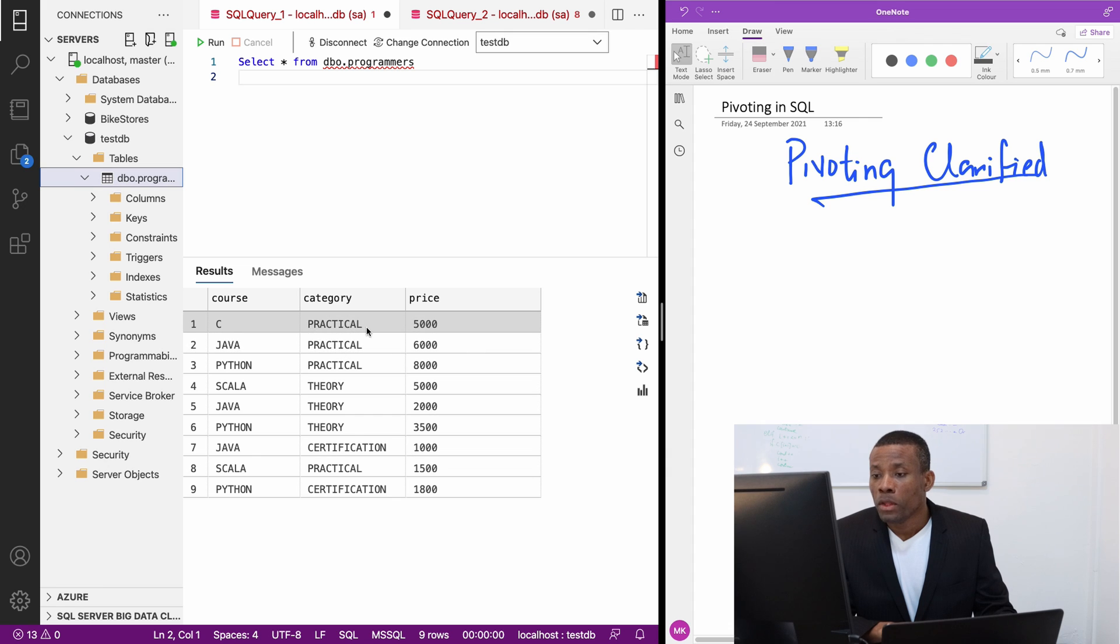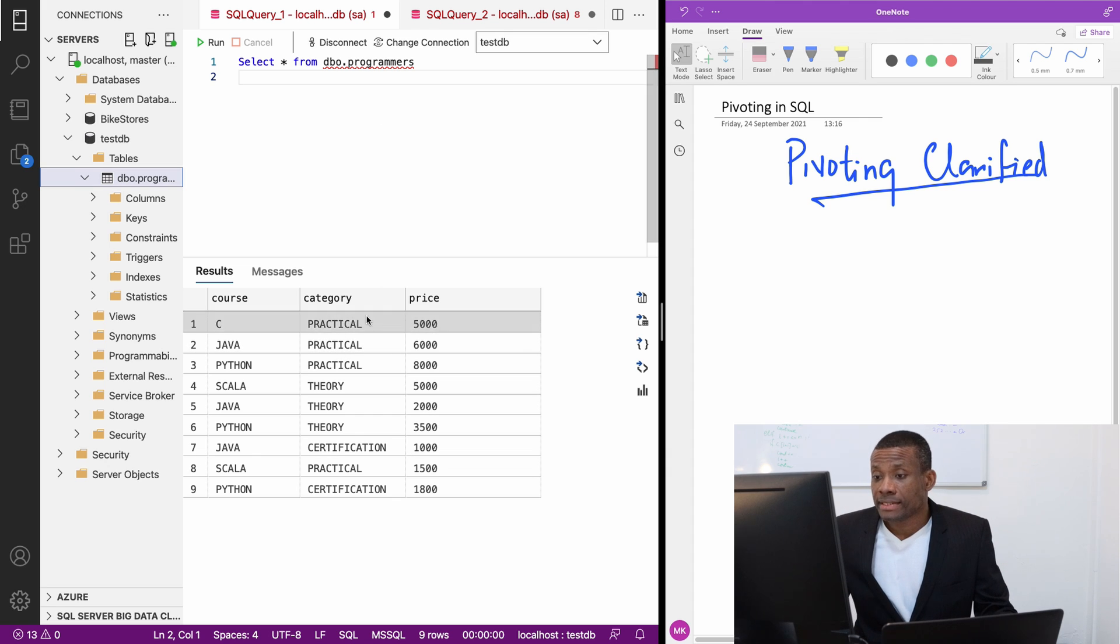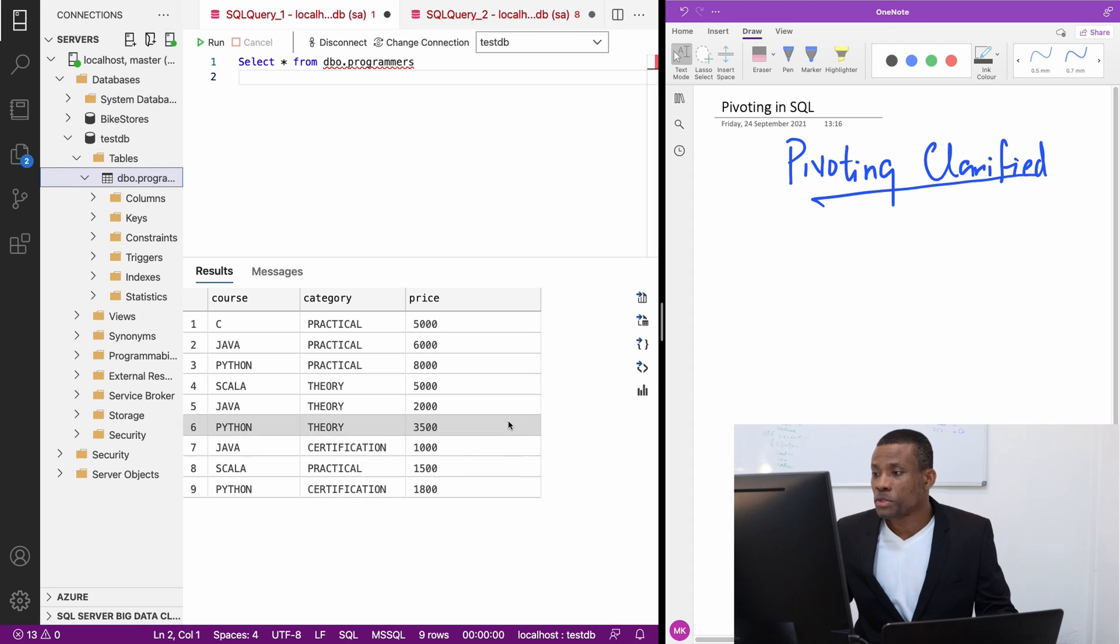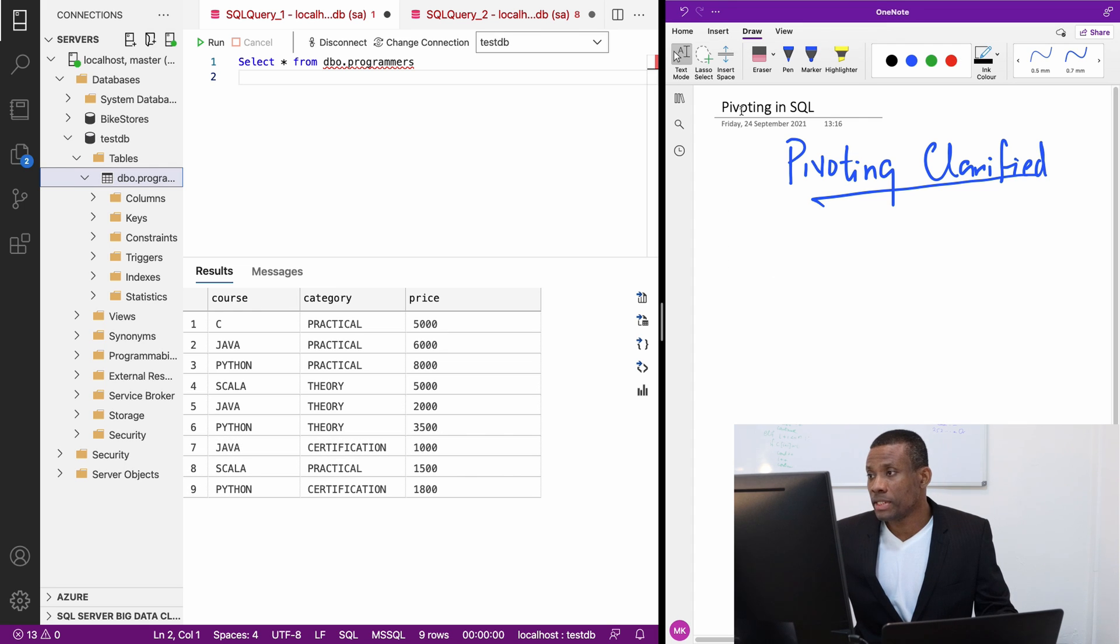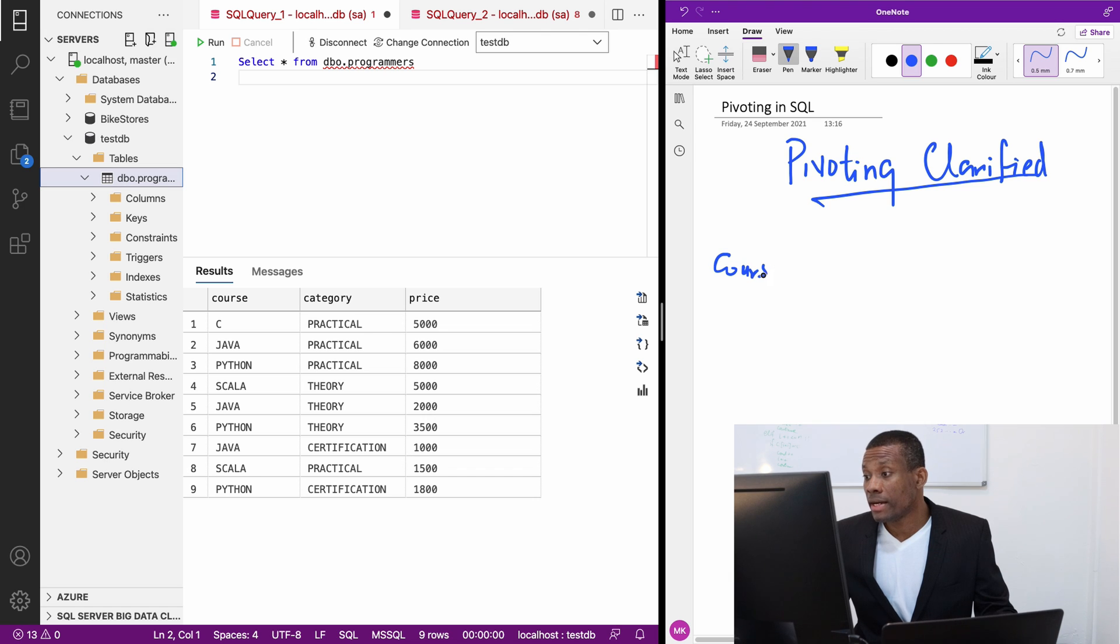Basically what we are saying is that we want to pivot the category. If we pivot the category, what we are going to have is a table like this that has course and practical.